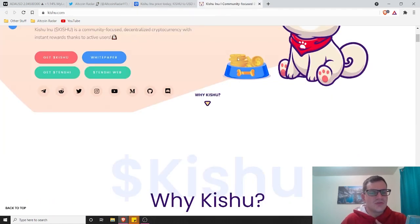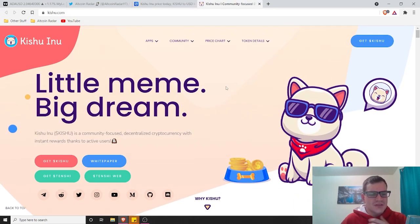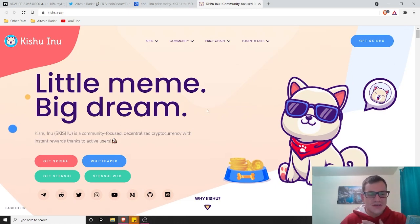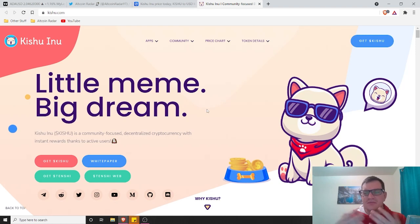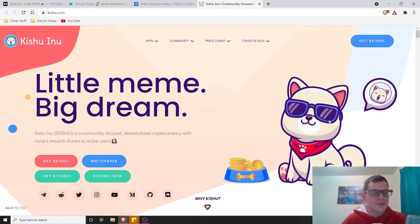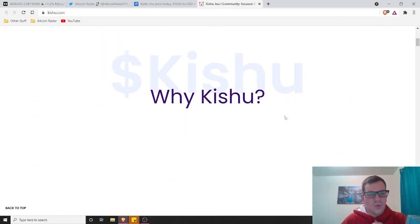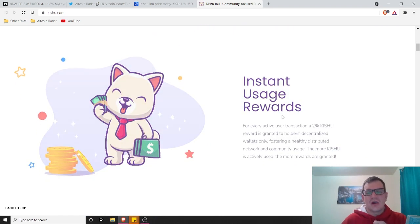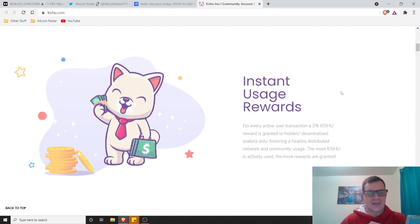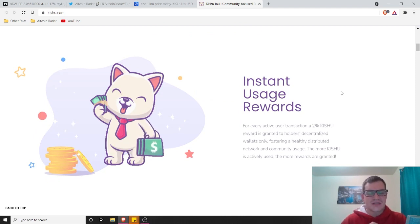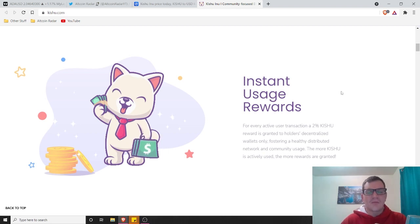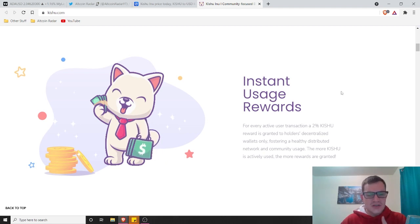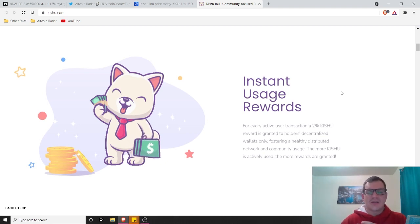According to their website, it's a community-focused decentralized cryptocurrency with instant rewards thanks to the active users. Who doesn't love a typical meme coin built for the people. Why Kishu? Well, instant usage rewards for every active user transaction. A 2% Kishu reward is granted to holders as decentralized wallets only, fostering a wealthy distributed network and community usage. The more Kishu is actively used, the more rewards are granted.